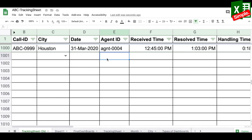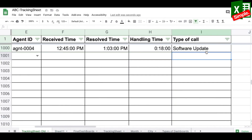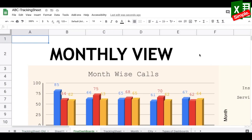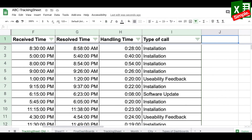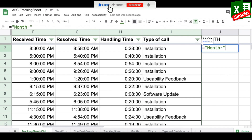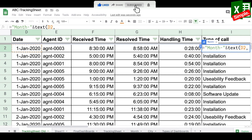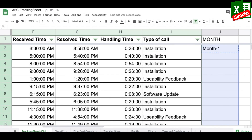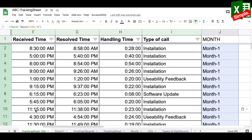Similarly I'll add data validation for agent ID and type of call. Once done, I copy the row and paste it across the entire tracker. I also need to extract the month from each date for the dashboard's monthly view, so I add a month column using the formula: Month- ampersand TEXT(date, "m") to get the month number. I copy this down the entire column.